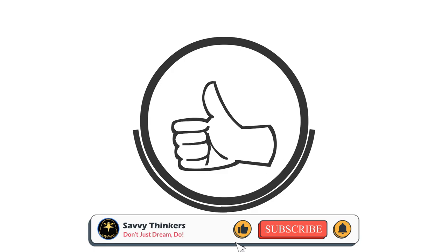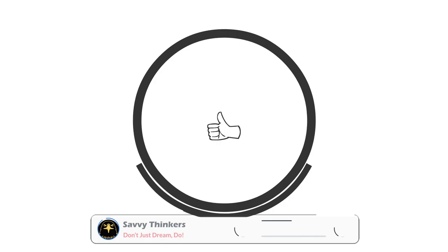Before we move on to the next psychological fact, can you please locate the like button and smash it? Why should you? The likes let us know you're enjoying the video.